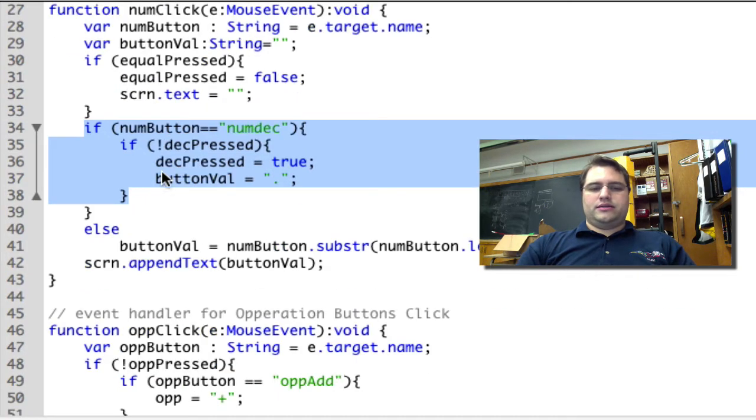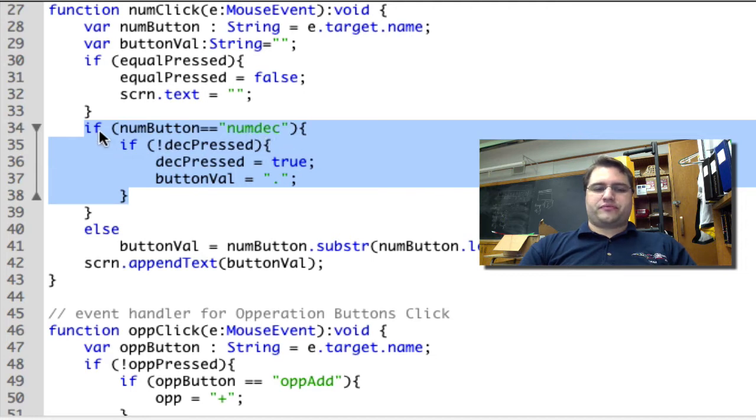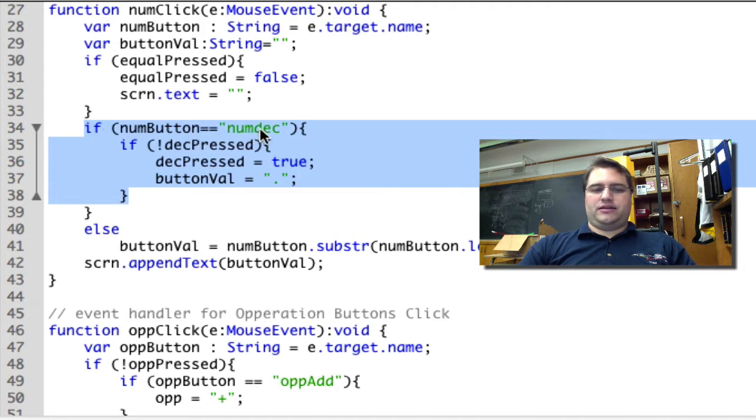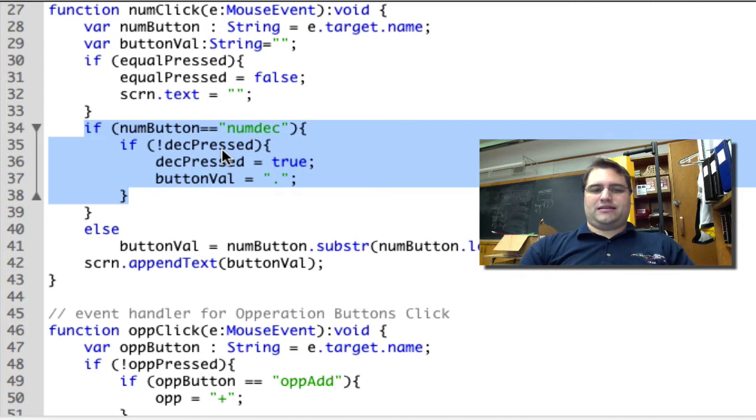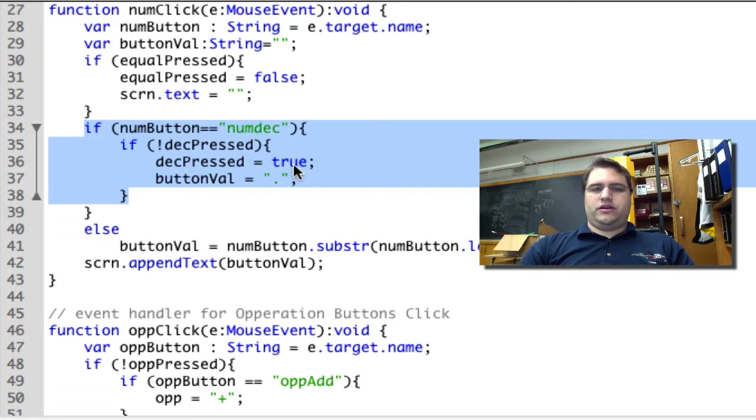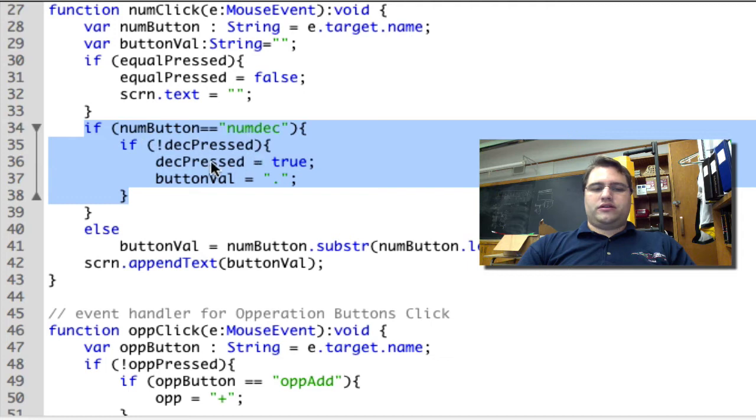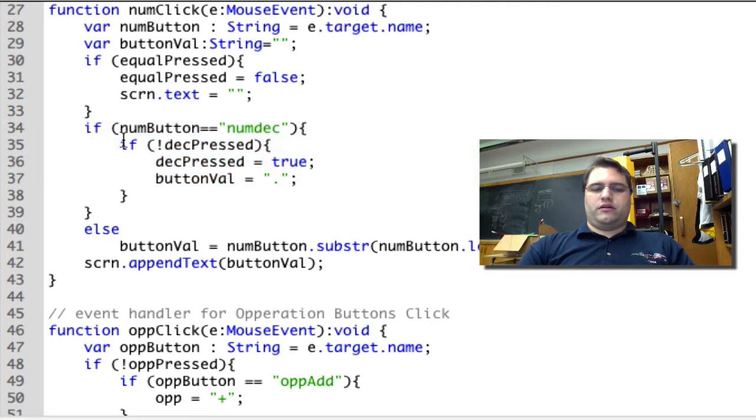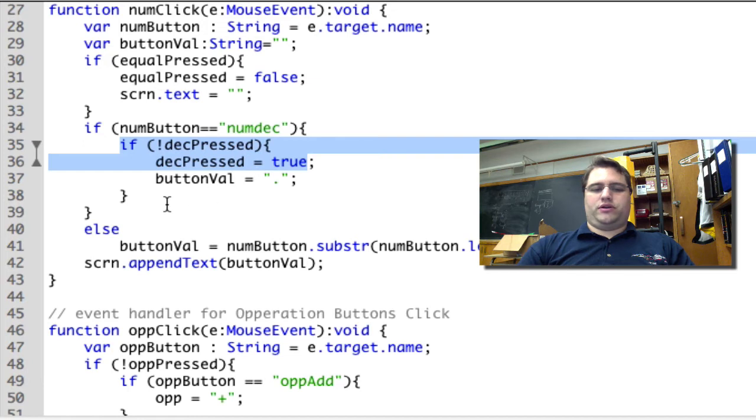Next we're checking to see if the numButton, so the button that's been pressed, is the decimal point - numDec. If not decPressed, so if the decimal has not been pressed in the past while making this number, then we set decPressed to true so that you can't press decimal again, and we set buttonVal to be the decimal point. All this is doing is making sure that we can't put multiple decimals into a number.